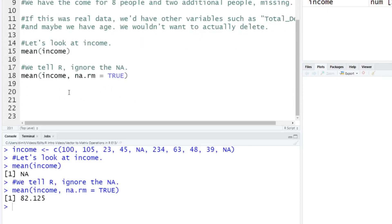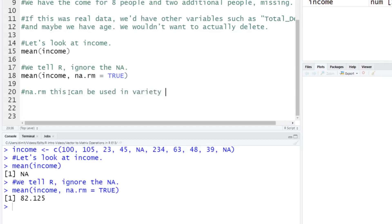And I'm going to note here too, so the function, which is going to be NARM, this is NAs remove, this can be used in a variety of places inside of R. So there are other R functions that will actually use this, and you can remove your NAs to do your calculations.